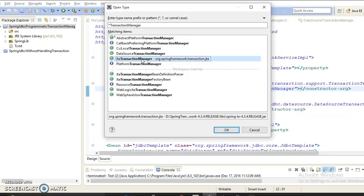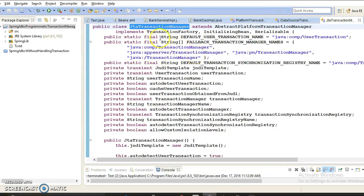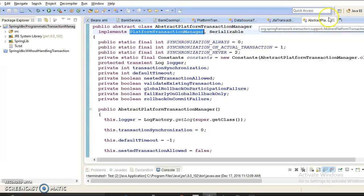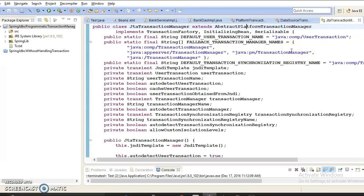If you check earlier versions of Spring, you might find HibernateTransactionManager, which is deprecated from Hibernate 4.3. It was the concrete implementation of PlatformTransactionManager when integrating Spring with Hibernate. For managing JTA transactions, JTATransactionManager is also a concrete implementation of PlatformTransactionManager. If you want to manage distributed transactions in your application, you would use JTATransactionManager.